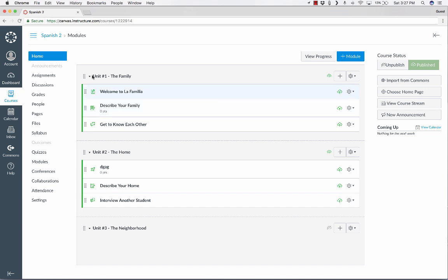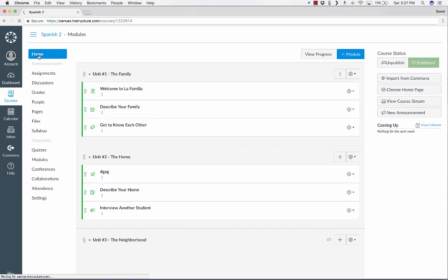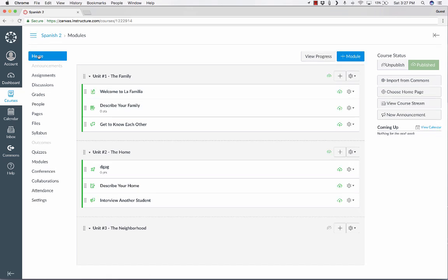Right now, in this course, if my students go to the home page, or if I go to the home page, this is what they'll see. And this might be acceptable. You might like the look of this as the first thing that your students see when they enter your course. But if you don't, if you want something different, something more...